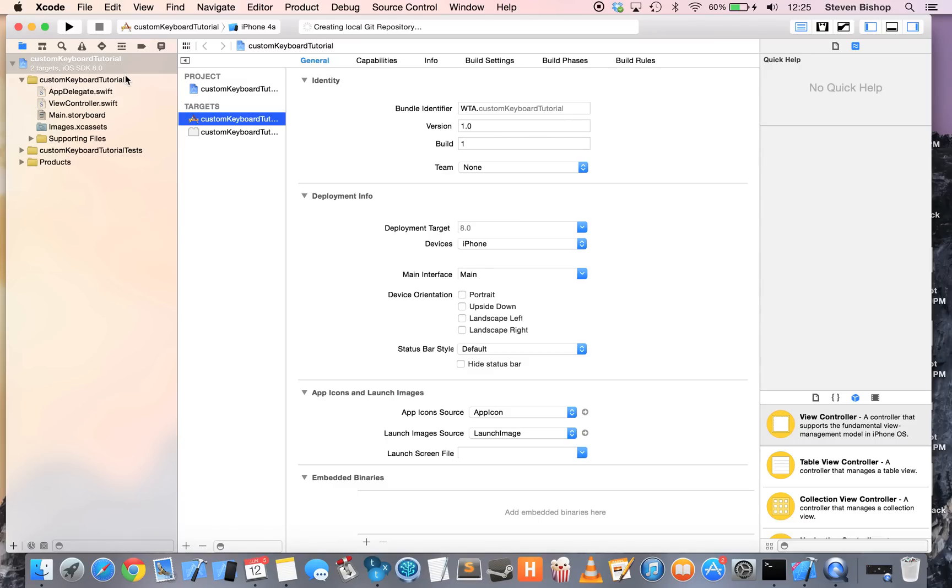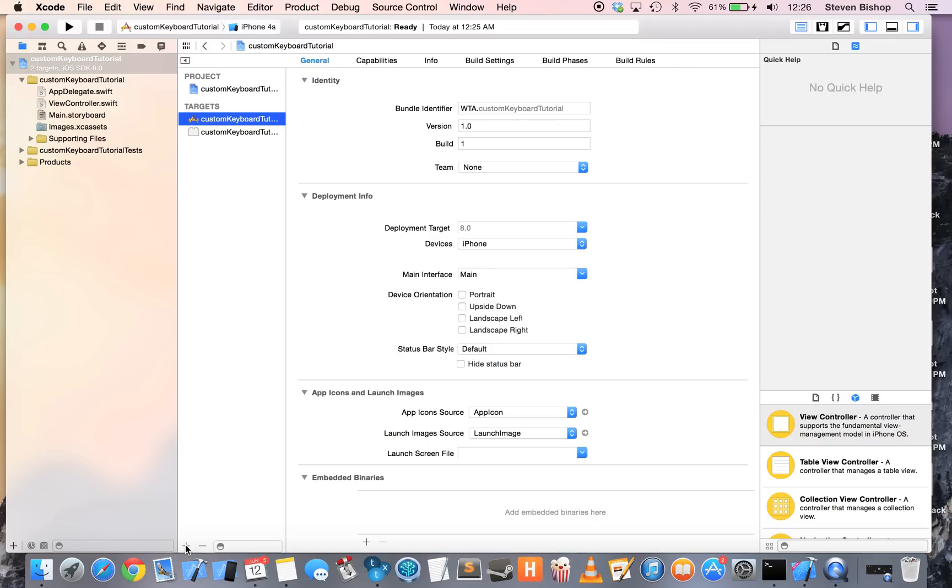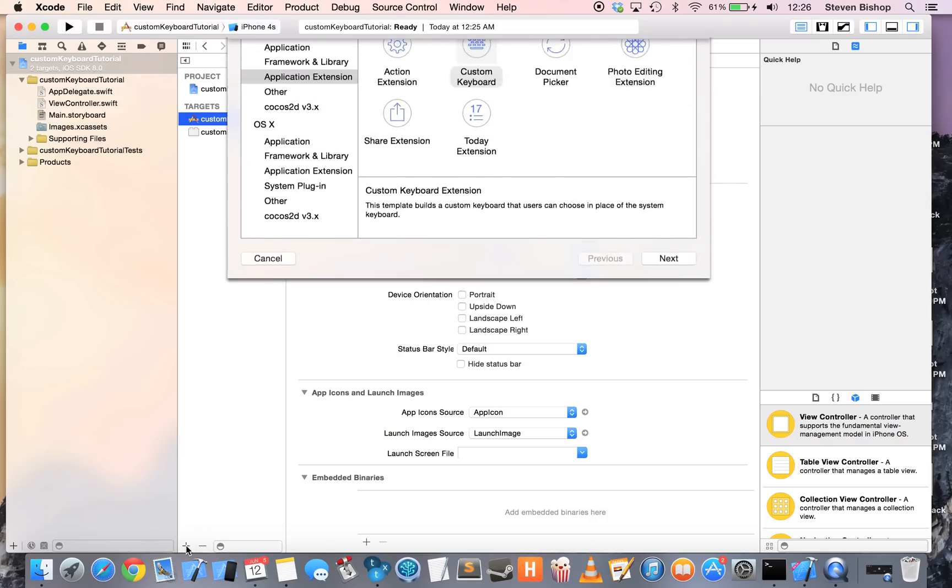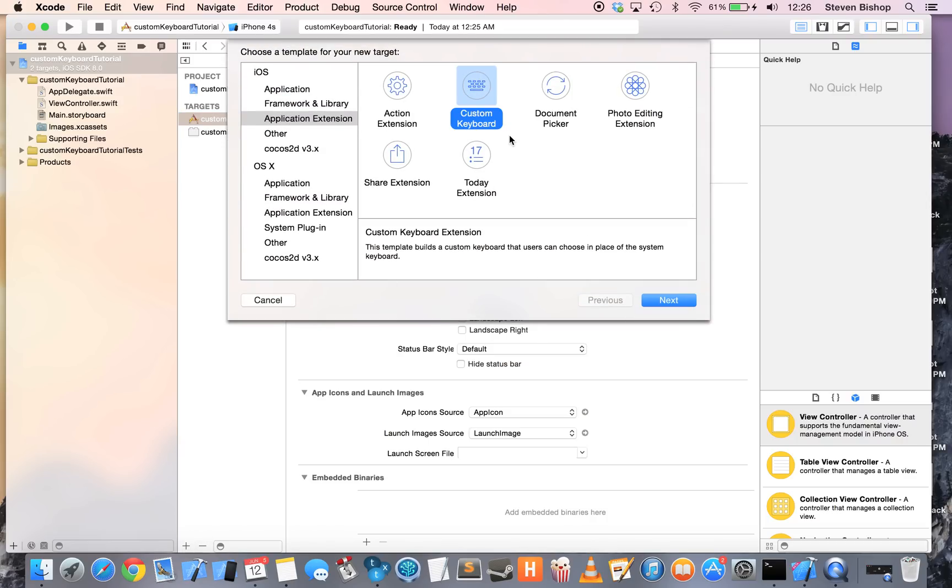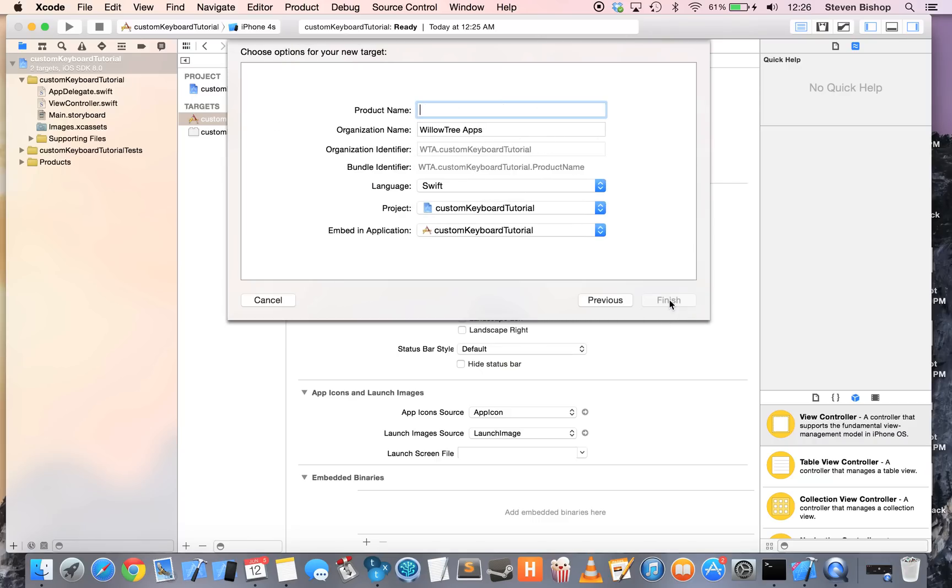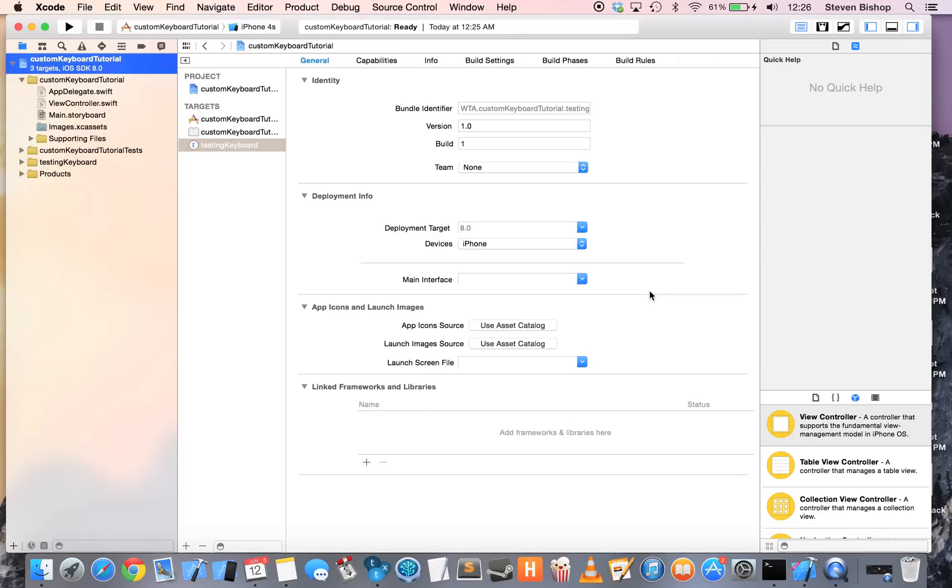Okay, so under Custom Keyboard Tutorial or your project name, and then under Targets, we want to create a new target. So let's press this plus button and under iOS Application Extension, we want to press Custom Keyboard Extension, Next, and I'm going to call mine Testing Keyboard. Finish.